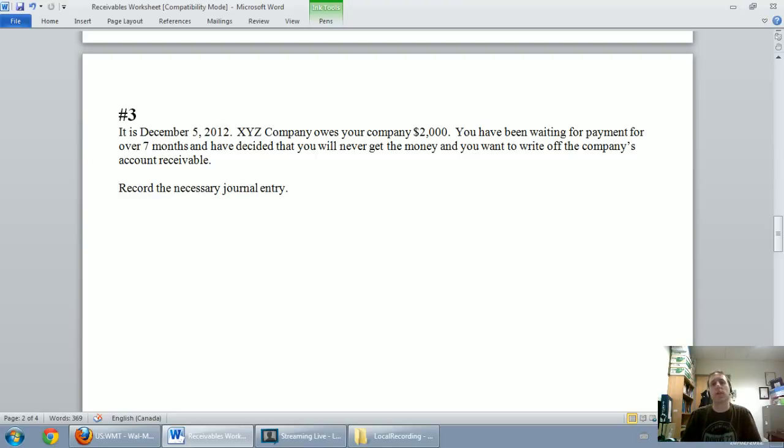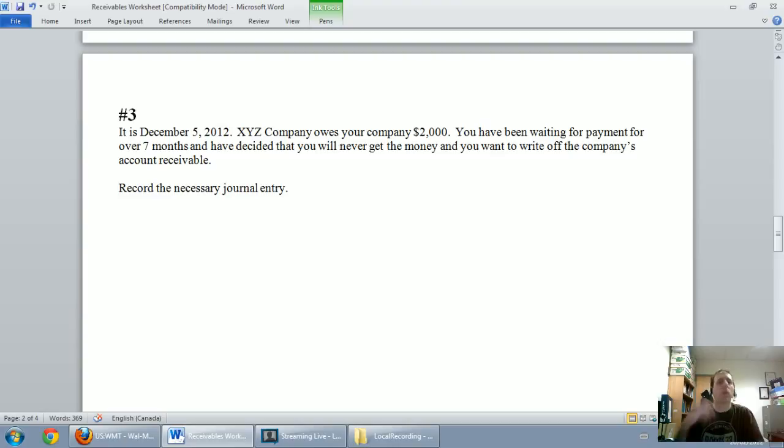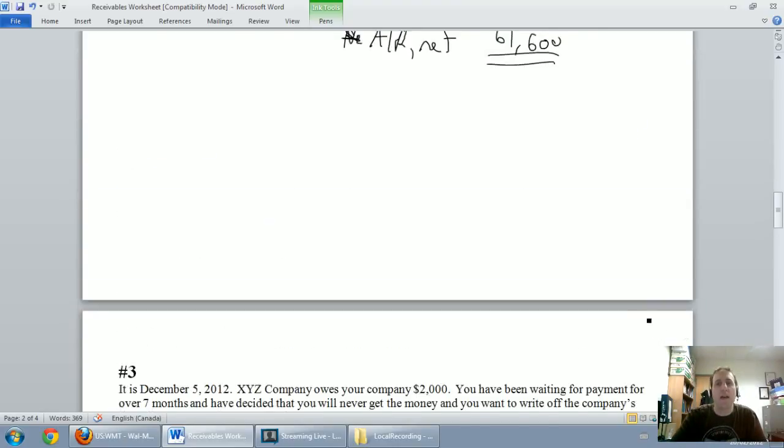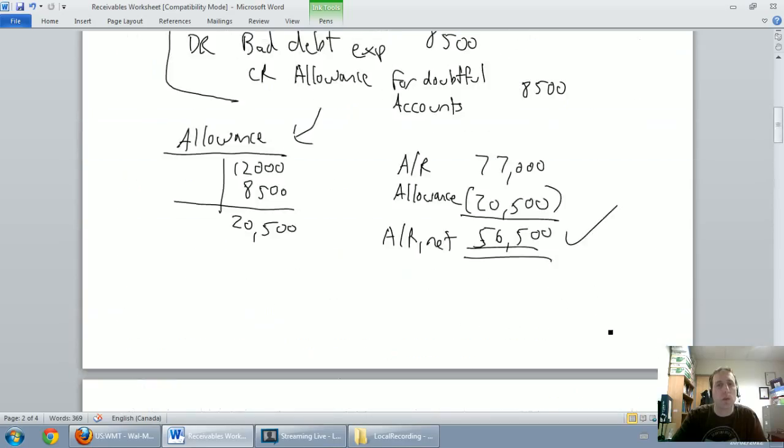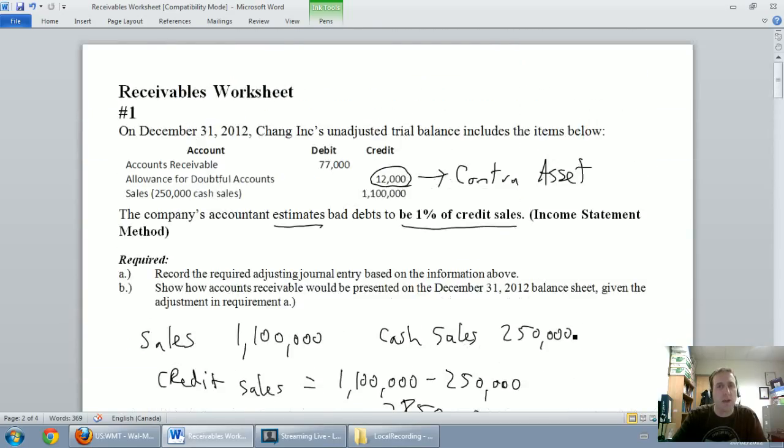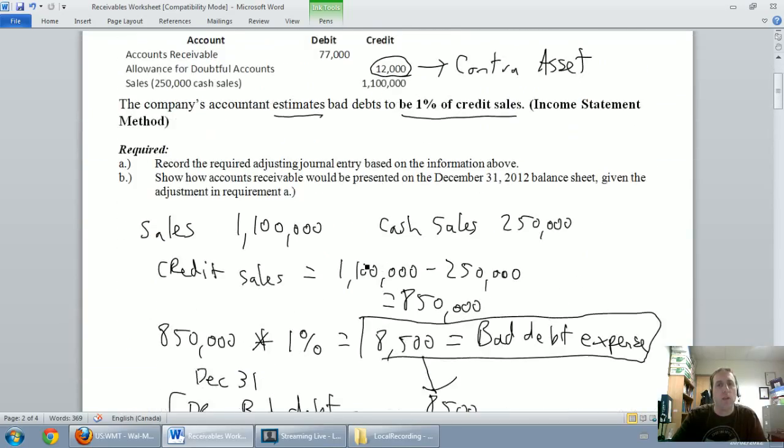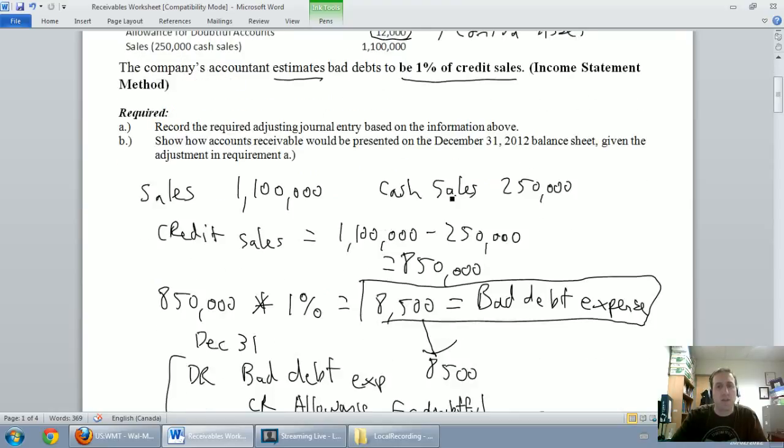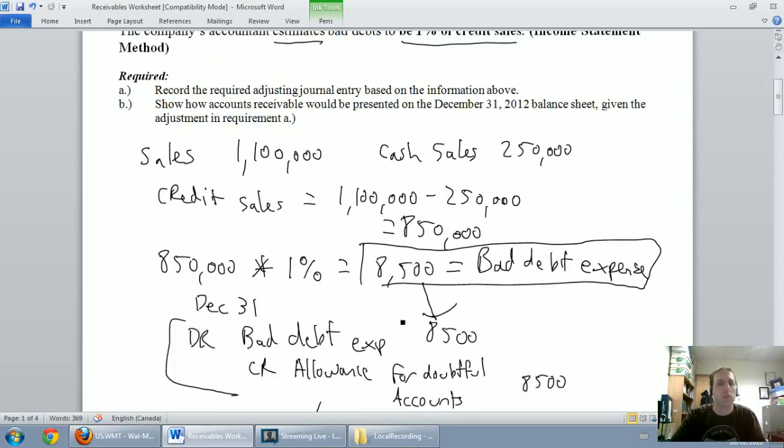In the previous two videos we learned about setting up allowances for doubtful accounts. We learned the income statement method, where you use a percentage of sales and calculate a bad debt expense that goes into a bad debt expense journal entry.